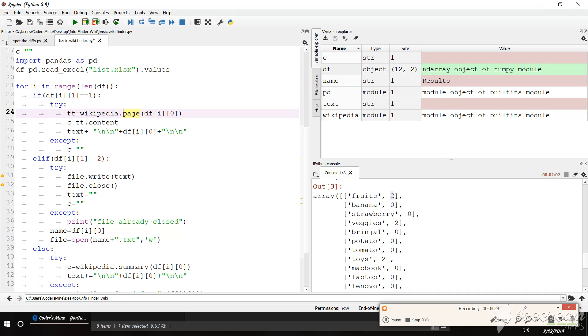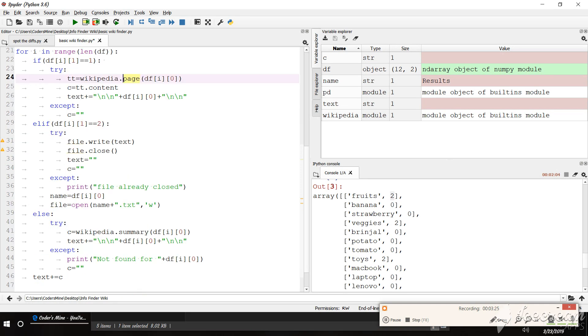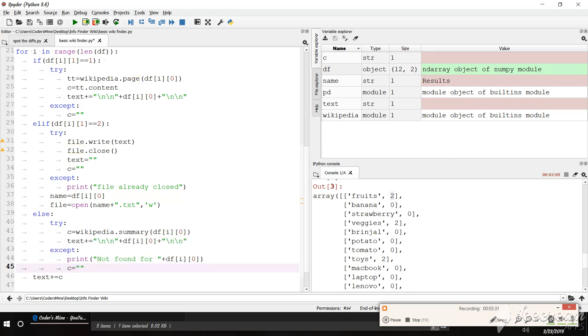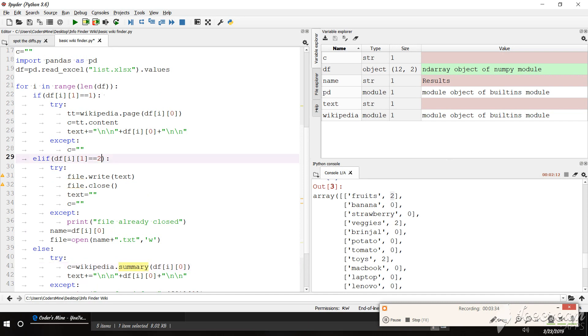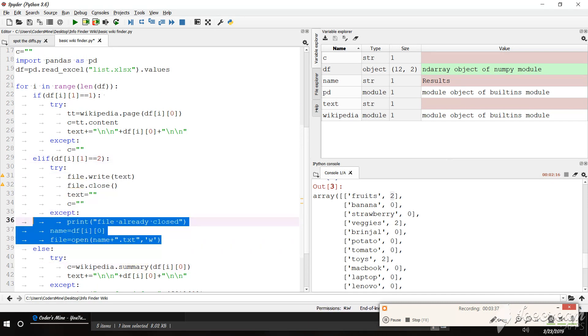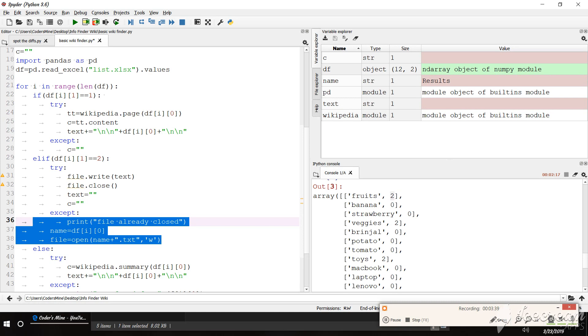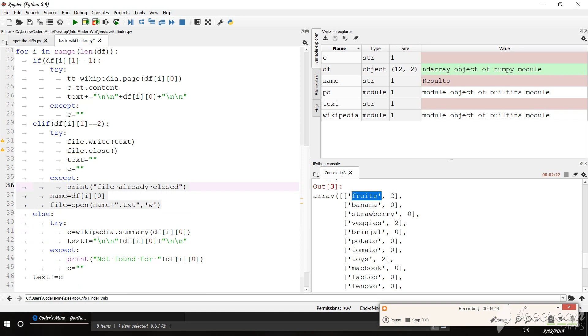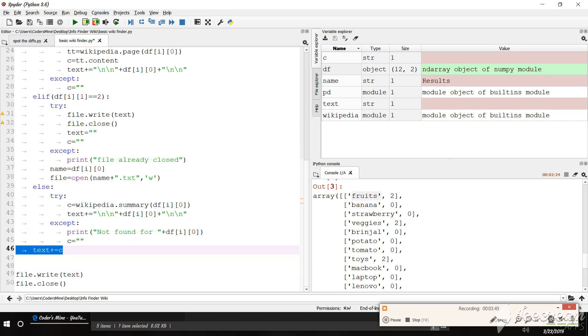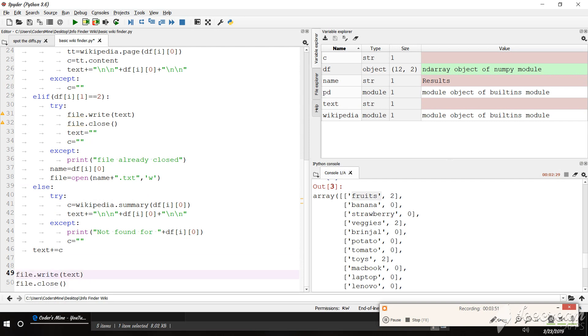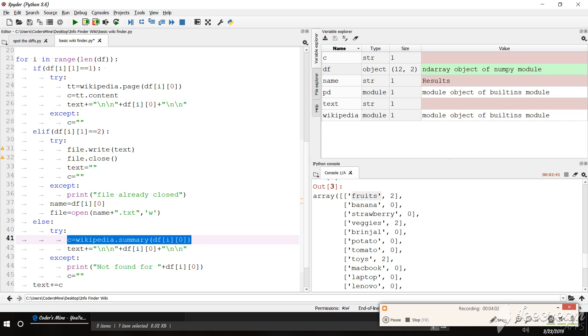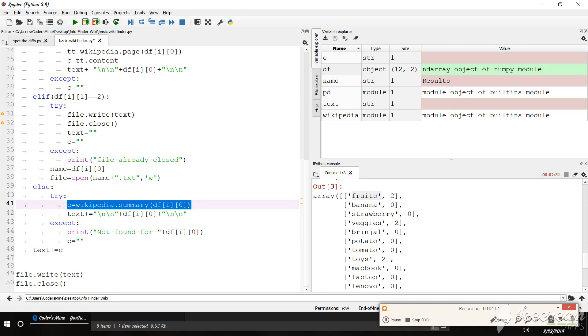And if it is two then it will close existing files, open another file with that name. The name that is mentioned here. And it will add that in text. And in the end we have to file.write text and close. We are just concatenating the values of c. Like c equal to tt.content and c equal to wikipedia.summary. We are just concatenating that value that we get from search result to a text variable. And then text variable will be written into a file.